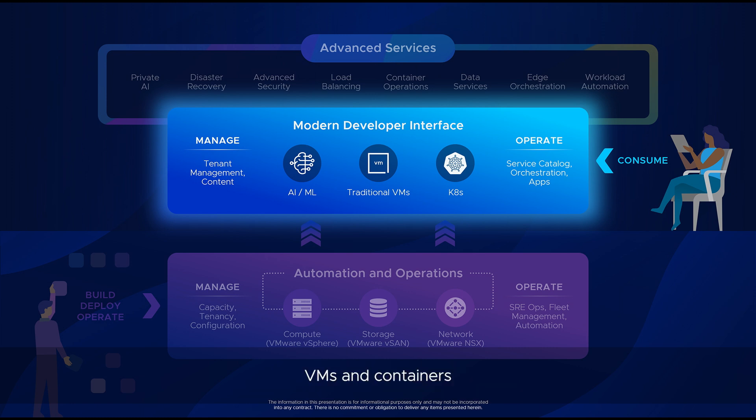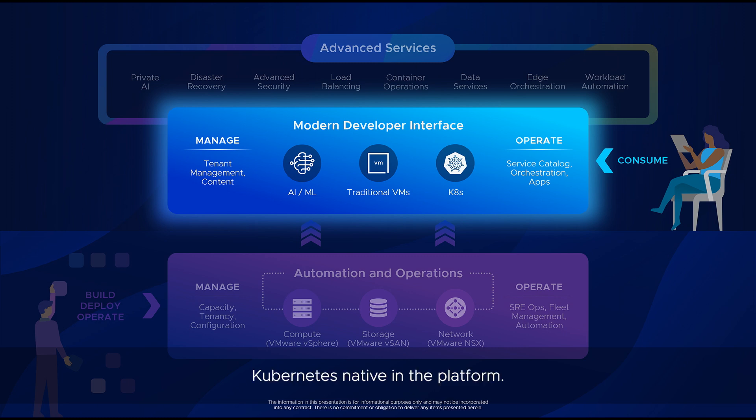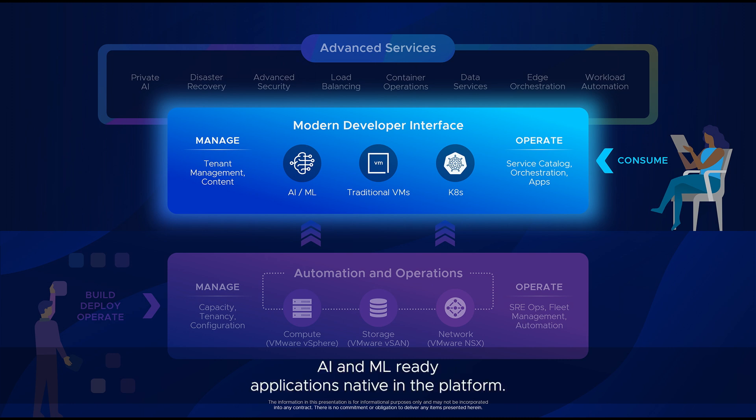VMs and containers native in the platform, CNCF compliant Kubernetes native in the platform, AI and ML ready applications native in the platform.